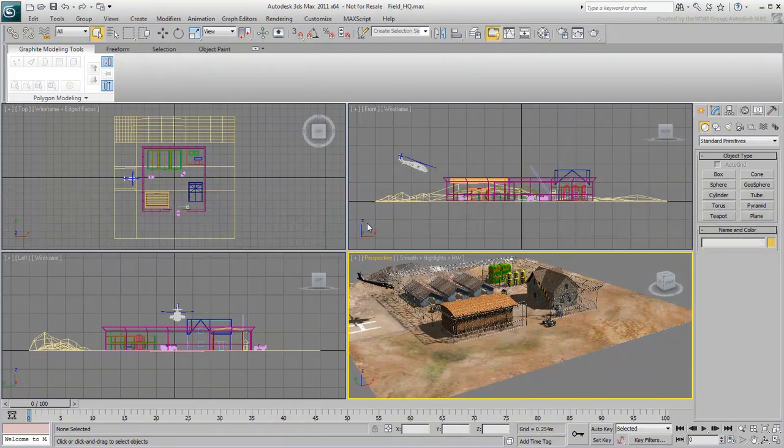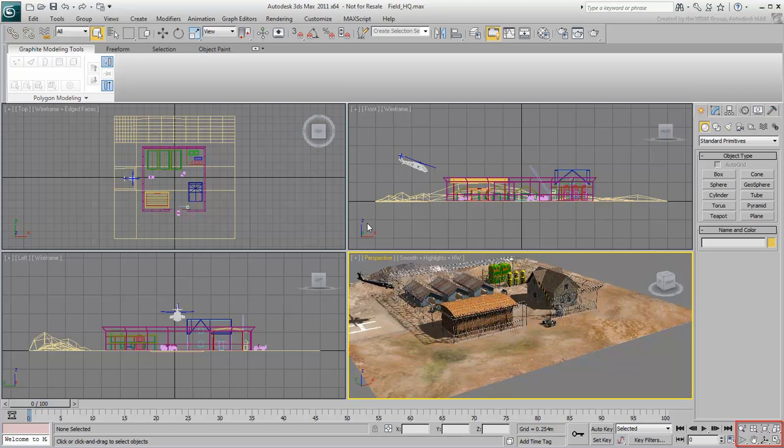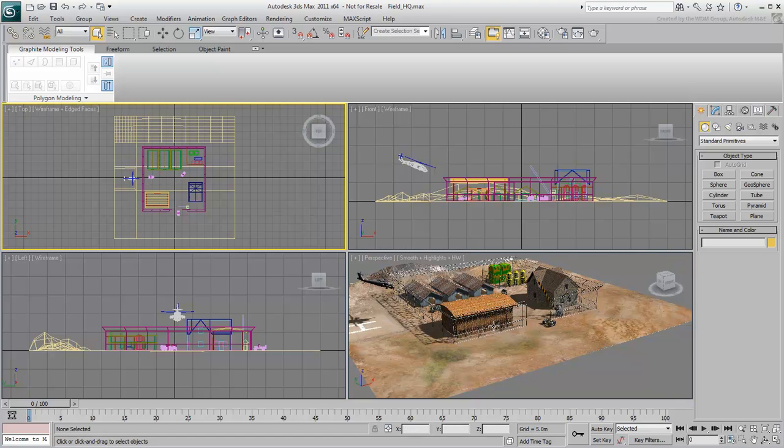Let's take a look at viewport navigation using these buttons in the bottom right corner. First, we'll make sure that our view is active by right-clicking it.